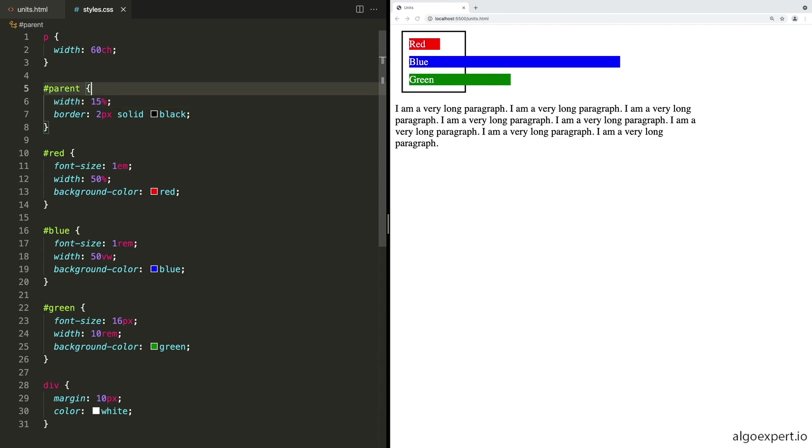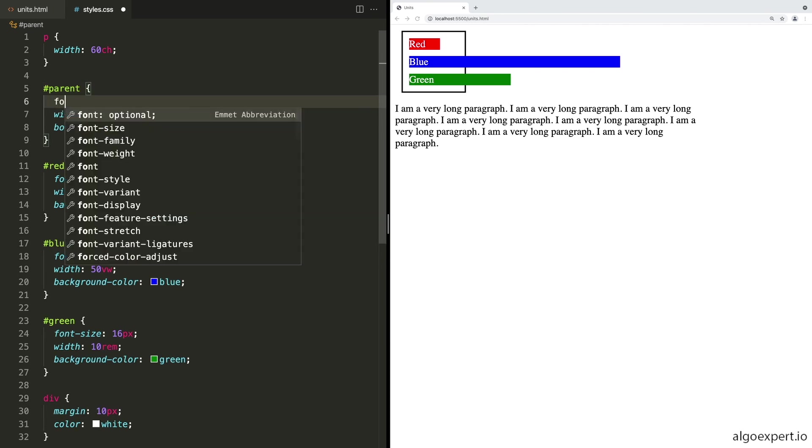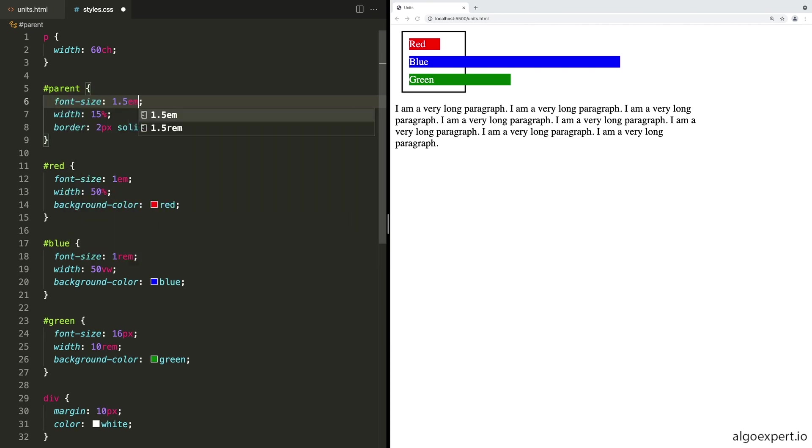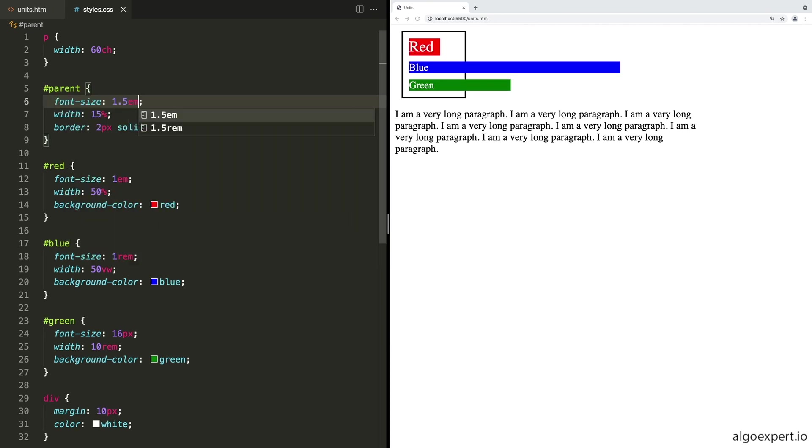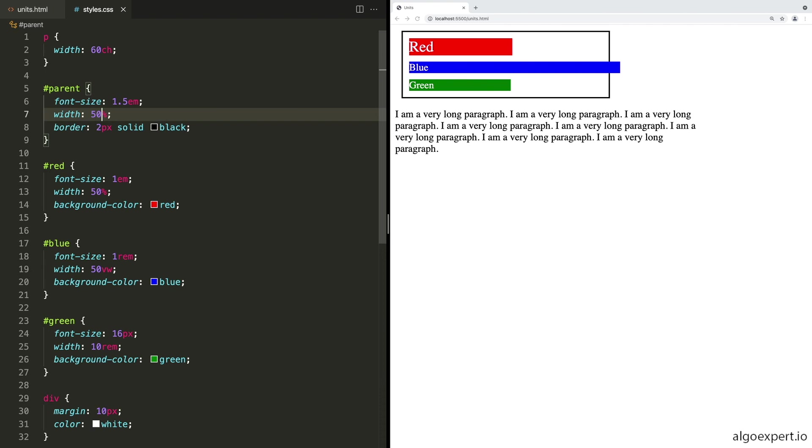But if we change the font size to the parent, say to 1.5 EM, and we save this, you'll see red gets a little bit bigger. And the reason for that is that red is EM. So it is relative to the parent. So this is also essentially now 1.5 EM because it's one times 1.5 EM, which will be 24 pixels because the root element is currently 16 pixels. Let's also go ahead and make this a little bit bigger again as well. Let's go back to 50% so we can see things a little bit easier.